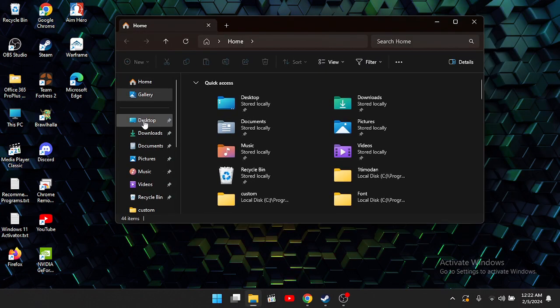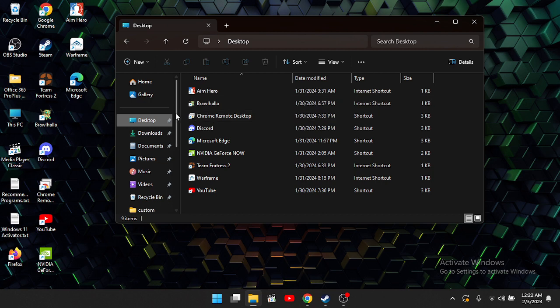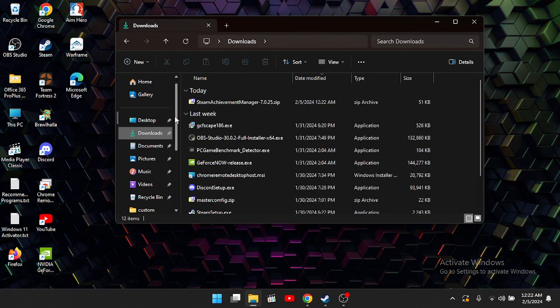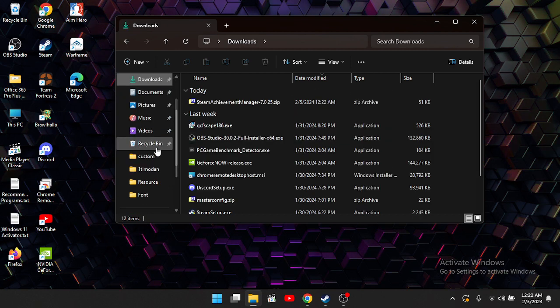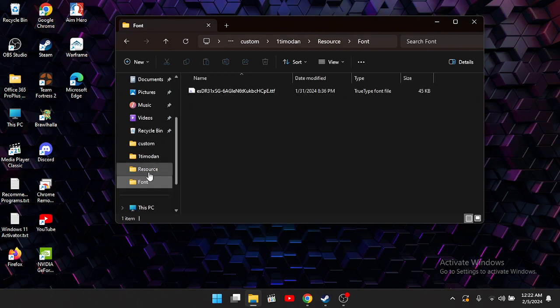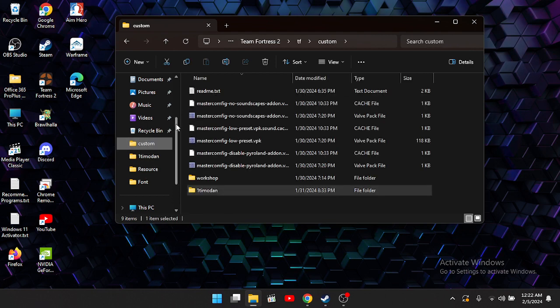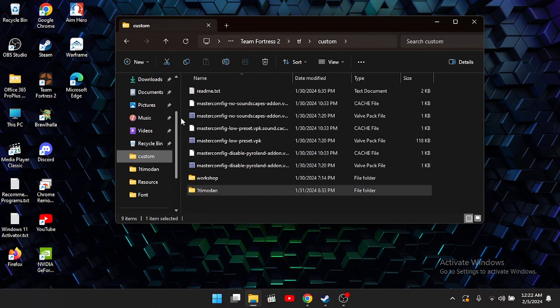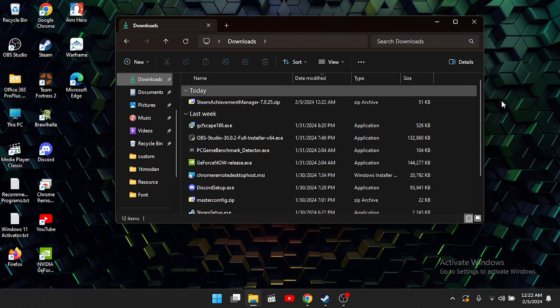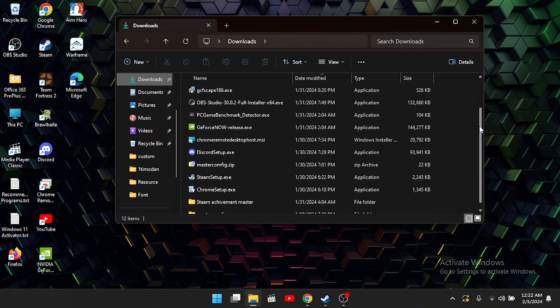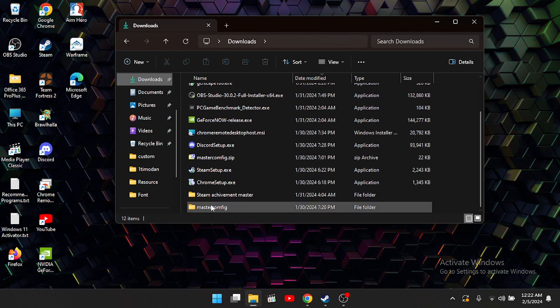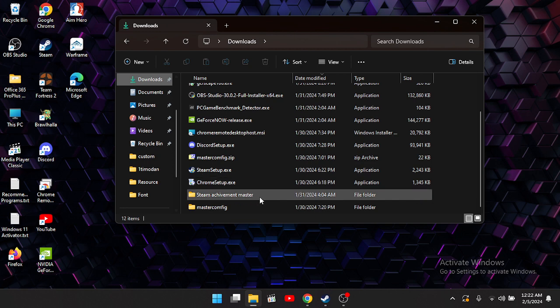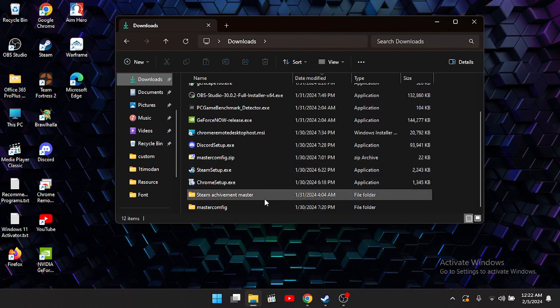Once you have that open, you want to locate that file. Let me go ahead and find where I put that. Alright, so I named my file Steam Achievement Master. I moved everything into a single folder just for easier access.